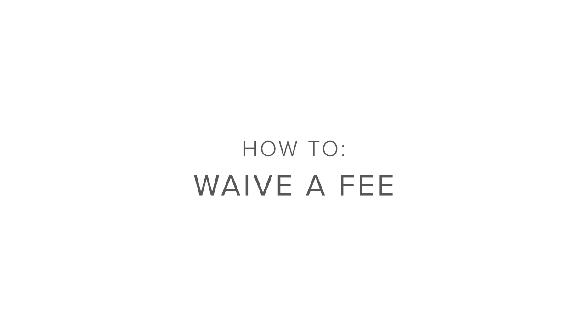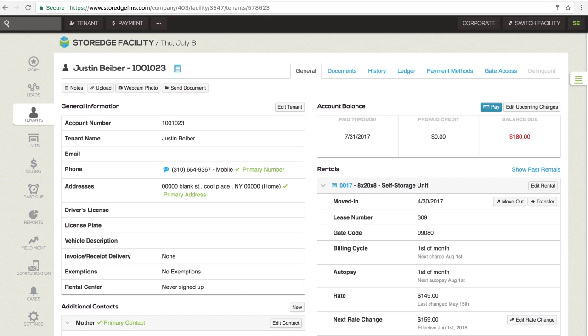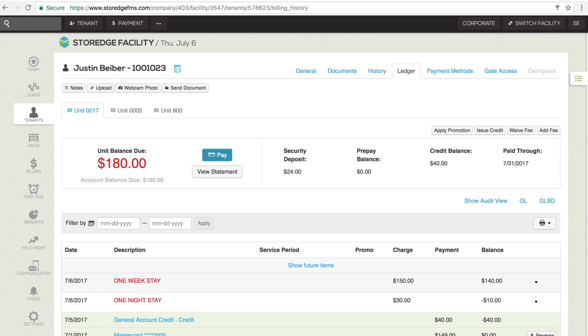How to waive a fee. A fee can be waived from the tenant ledger in one of two ways. Using the Waive Fee button at the top of the ledger or using the black pull-down arrow on the individual fee line item.